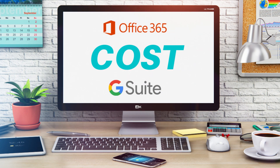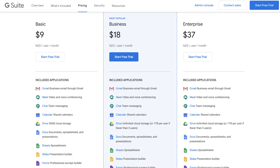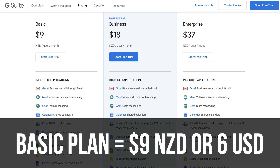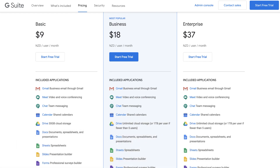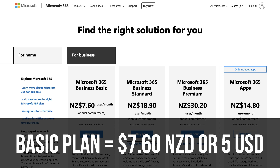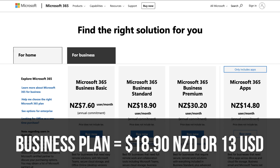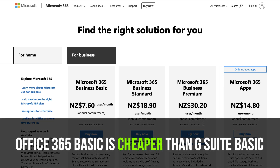Let's get started by discussing the costs associated with G Suite and Office 365. For small businesses, you can get away with using the basic plan for both. For G Suite, prices start from $9 for the basic plan to $18 for the business plan per user per month. For Microsoft 365, formerly known as Office 365, it starts off at $7.60 and then $18.90 for the business plan. Microsoft 365's basic plan is slightly cheaper than G Suite's basic plan.